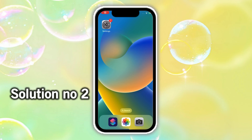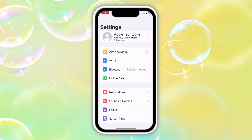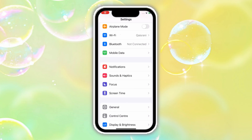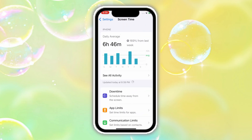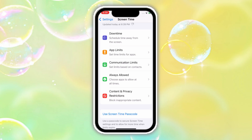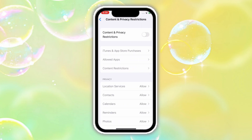Solution No. 2: Go to Settings, scroll down and click on Screen Time. Next, scroll down and click on Content and Privacy Restrictions. Turn on Content and Privacy Restrictions.